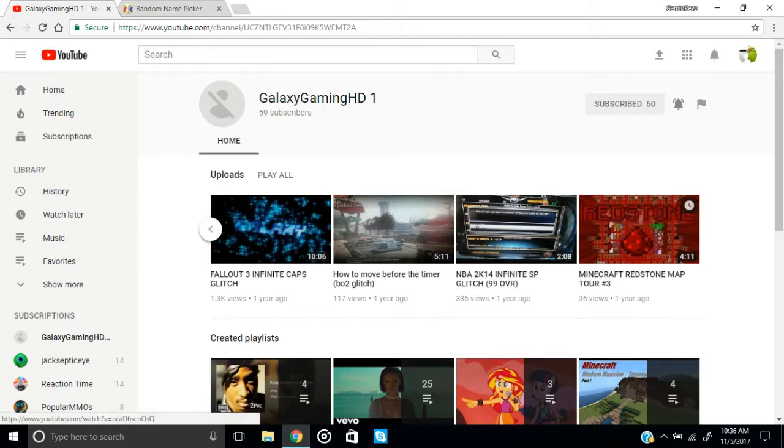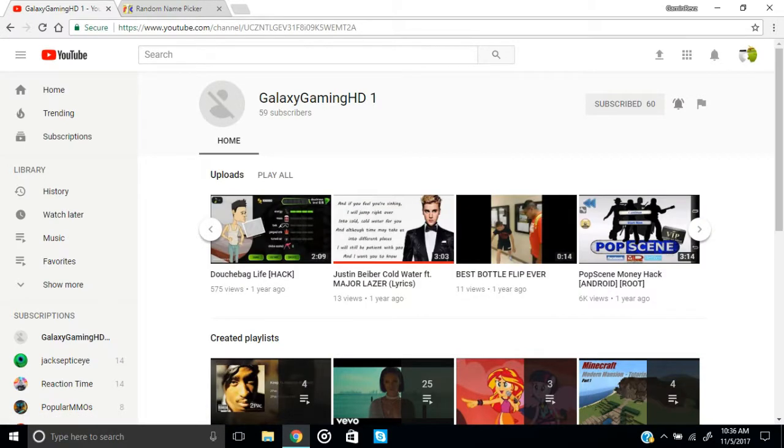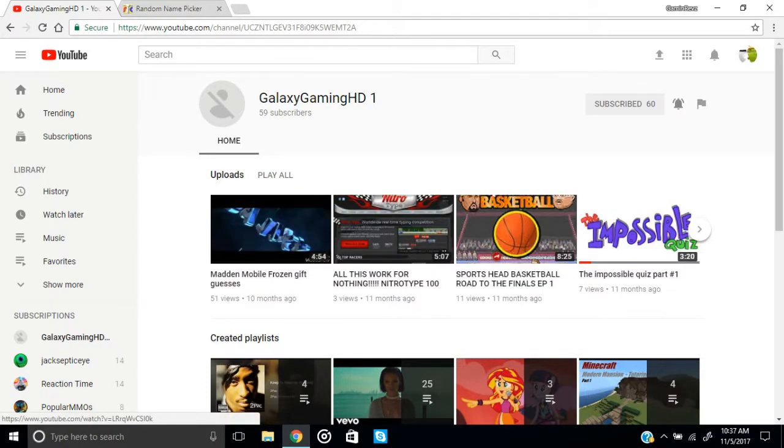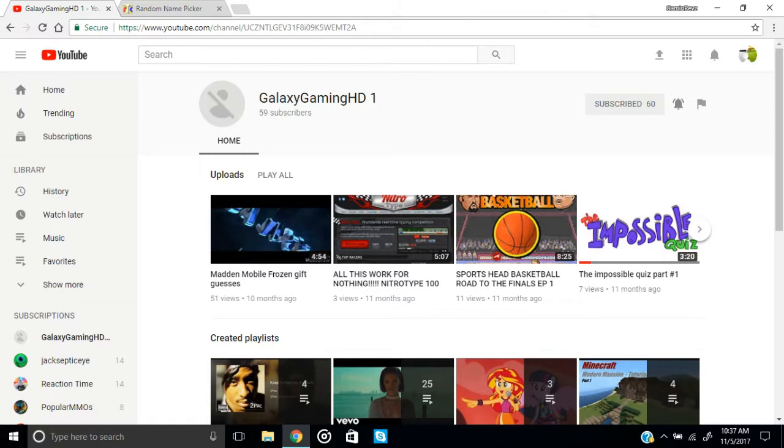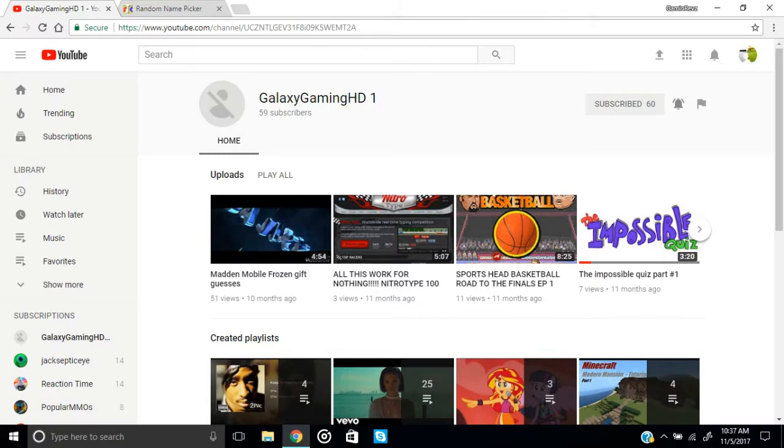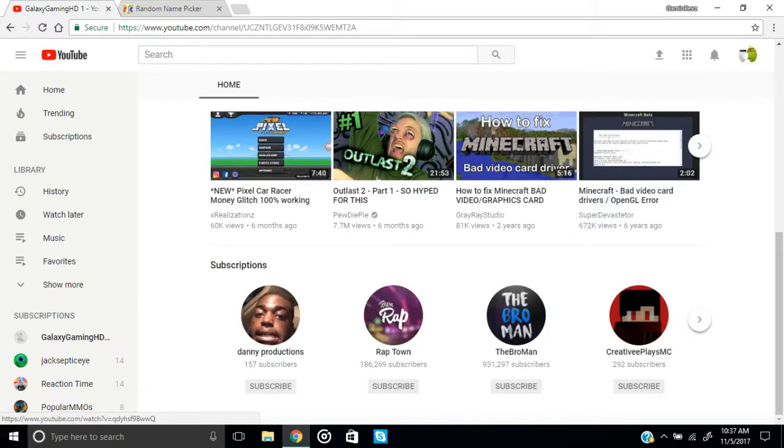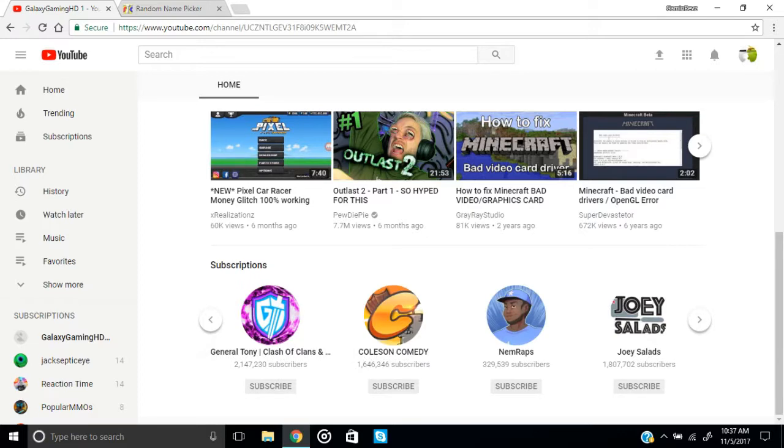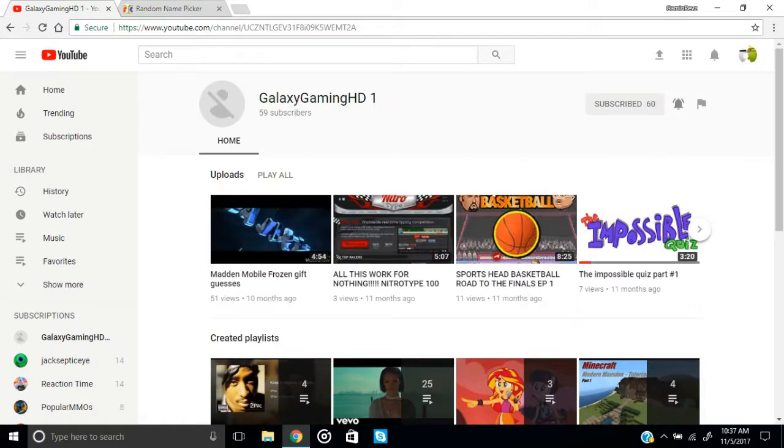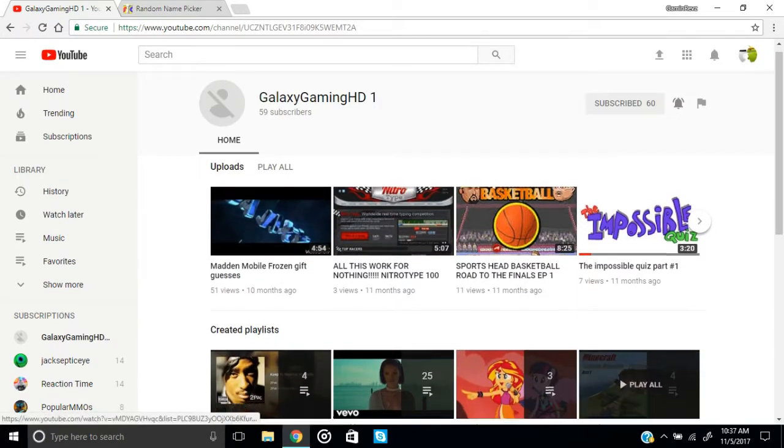So go ahead and check that out guys. He has videos from a year ago and 10 months ago. So I'm not sure how recent he is on YouTube but be sure to subscribe to him and check out some of his subscriptions because he's a pretty interesting person from what I can see.